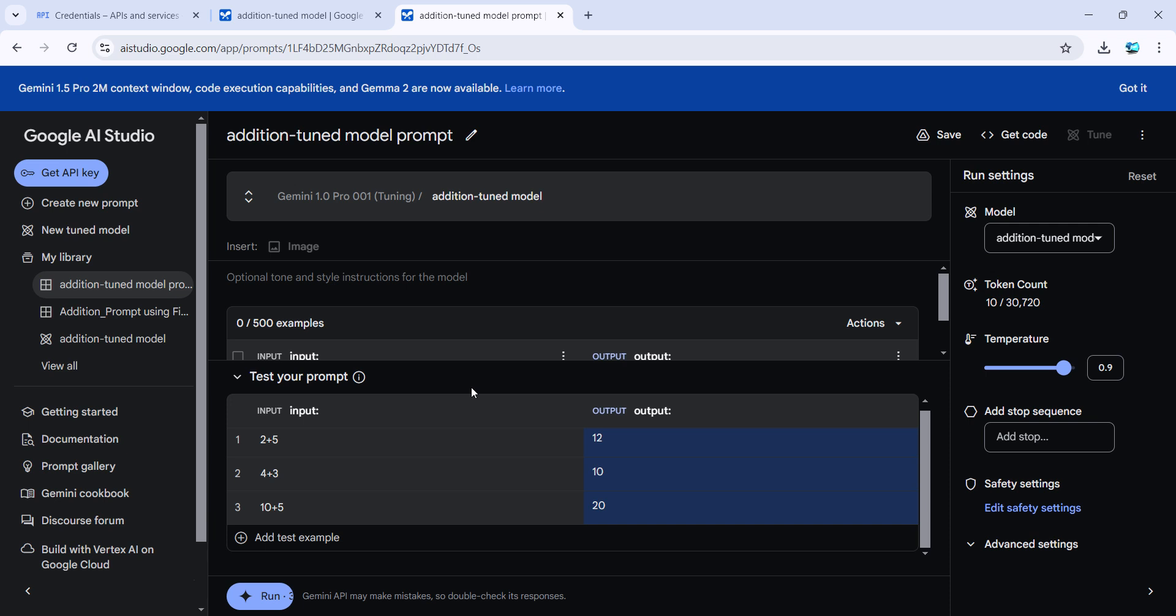This shows what my AI is looking for while returning the value. To access this fine-tuned model through REST API, one of the first steps is to create OAuth2 credentials.